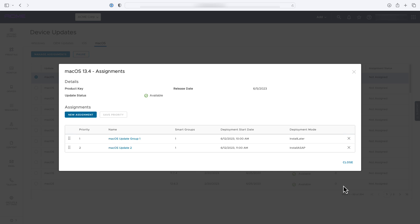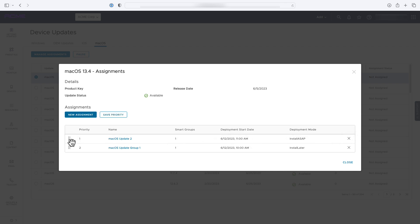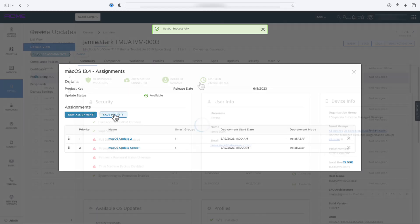You can see that I have two assignments configured for this update: one that is configured to install later and one that is set to install as soon as possible. I want the install-as-soon-as-possible assignment to be a higher priority, so I'll drag the assignment up and click save priority.